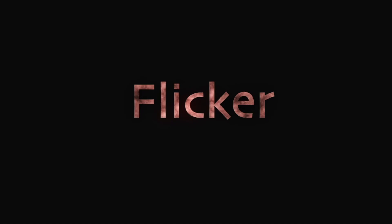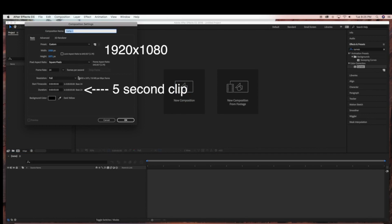Hello everyone, today I'm going to be showing you how I created this flicker expression in Adobe After Effects.